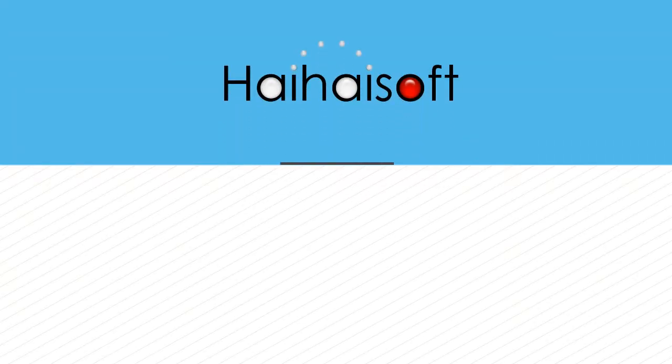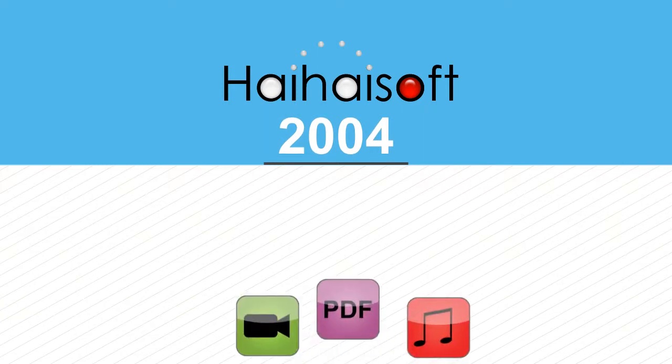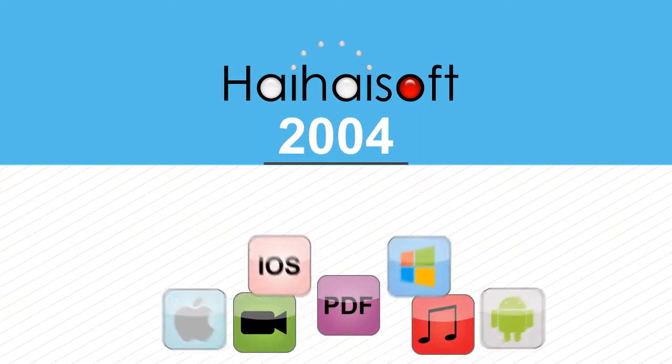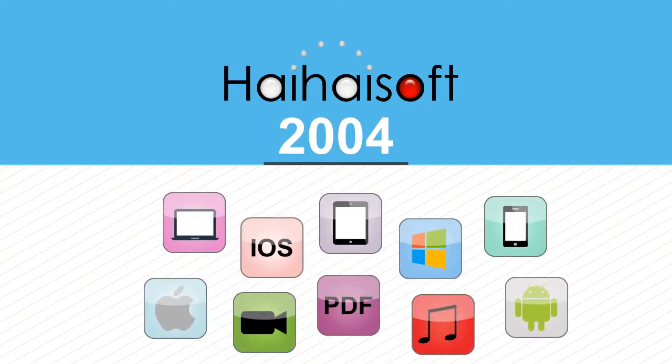HeyhoSoft, founded in 2004, focuses on digital rights management core technology research and development since it was founded.